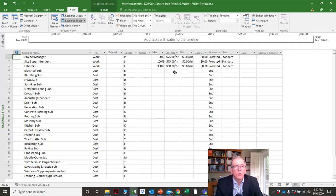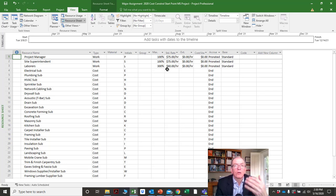If we're doing resources with work — meaning we self-perform the work or maybe for admin staff — we would load those resources onto the resource sheet and apply costs, like the burdened hourly rate of these particular people. Burdened means it includes all costs.